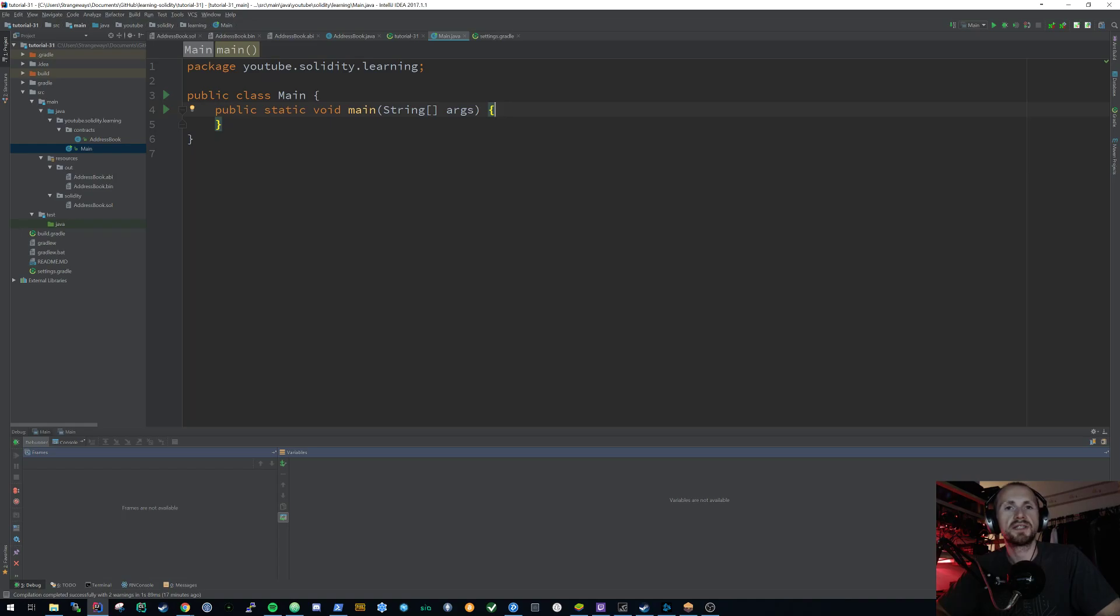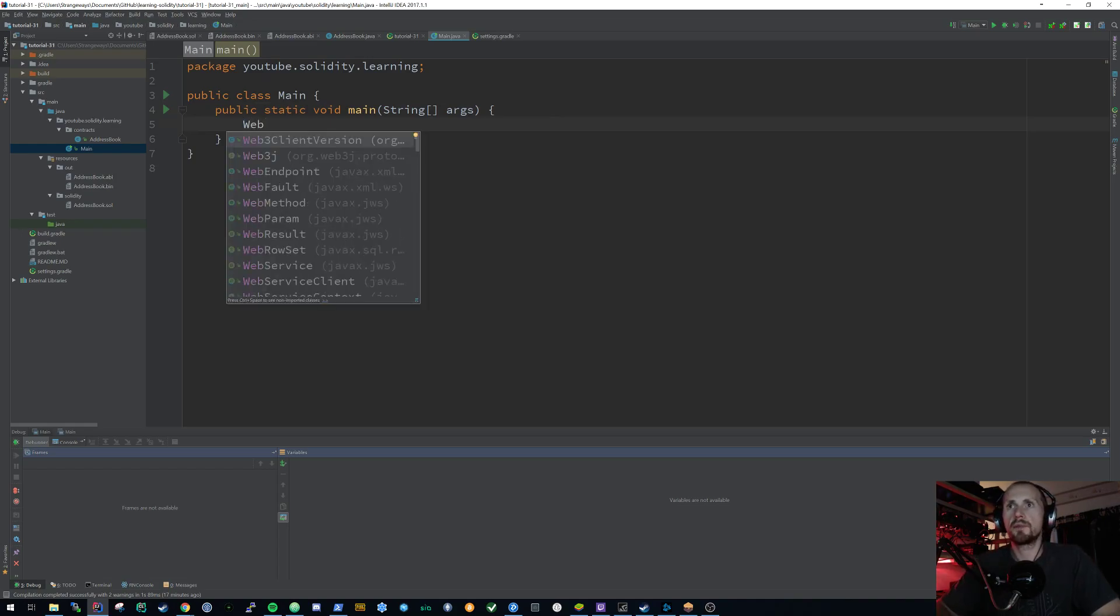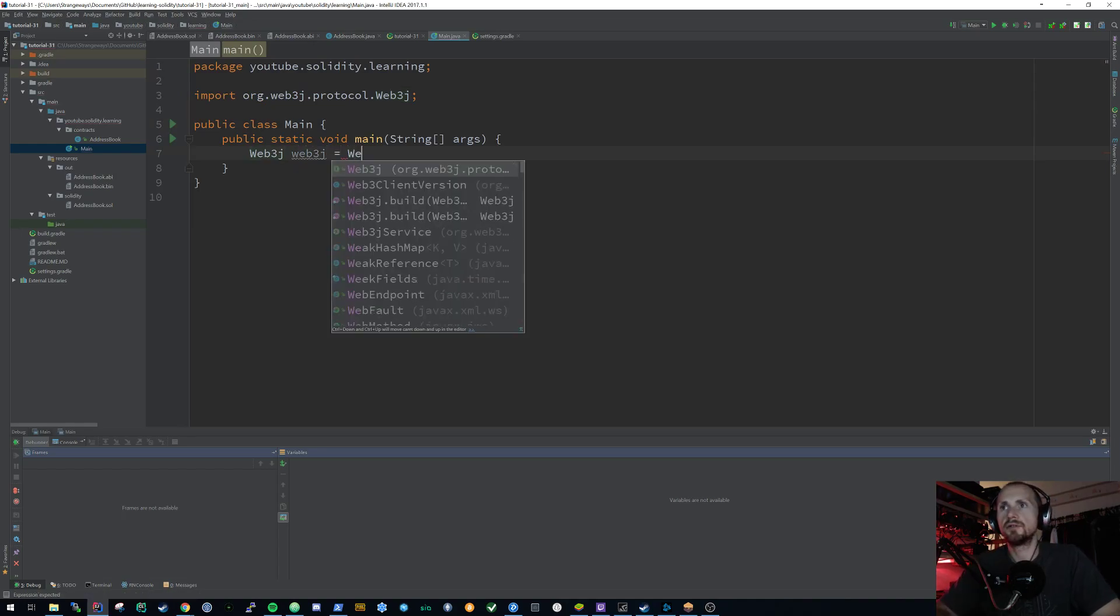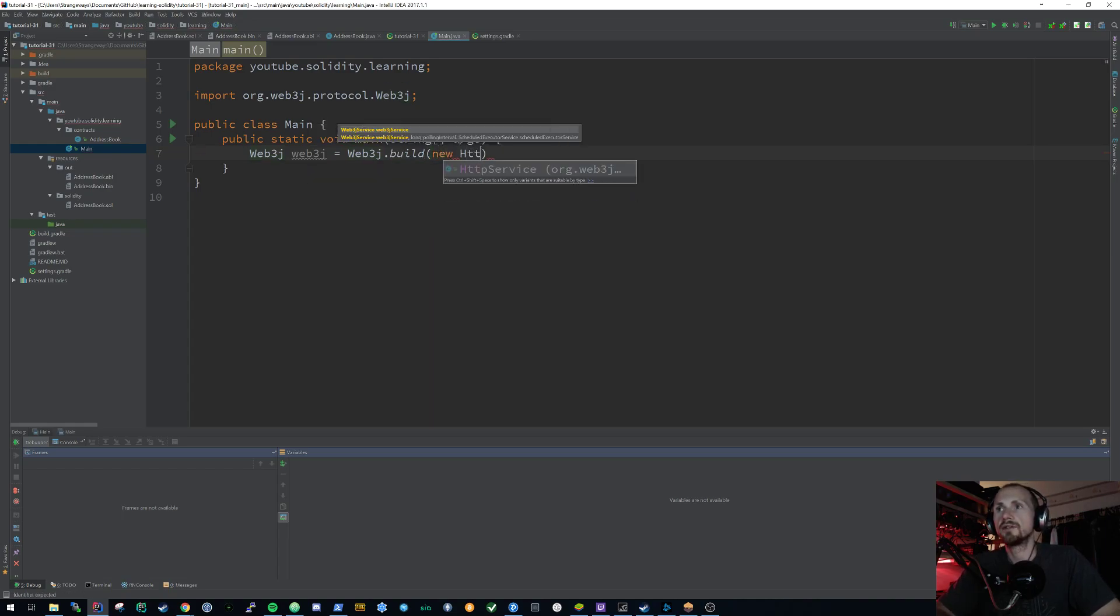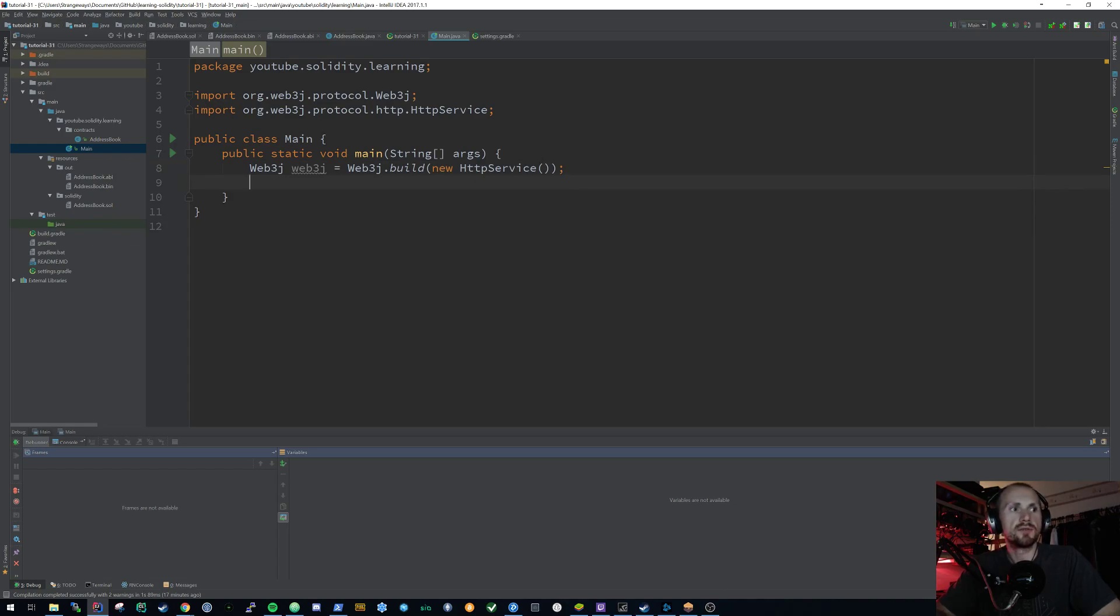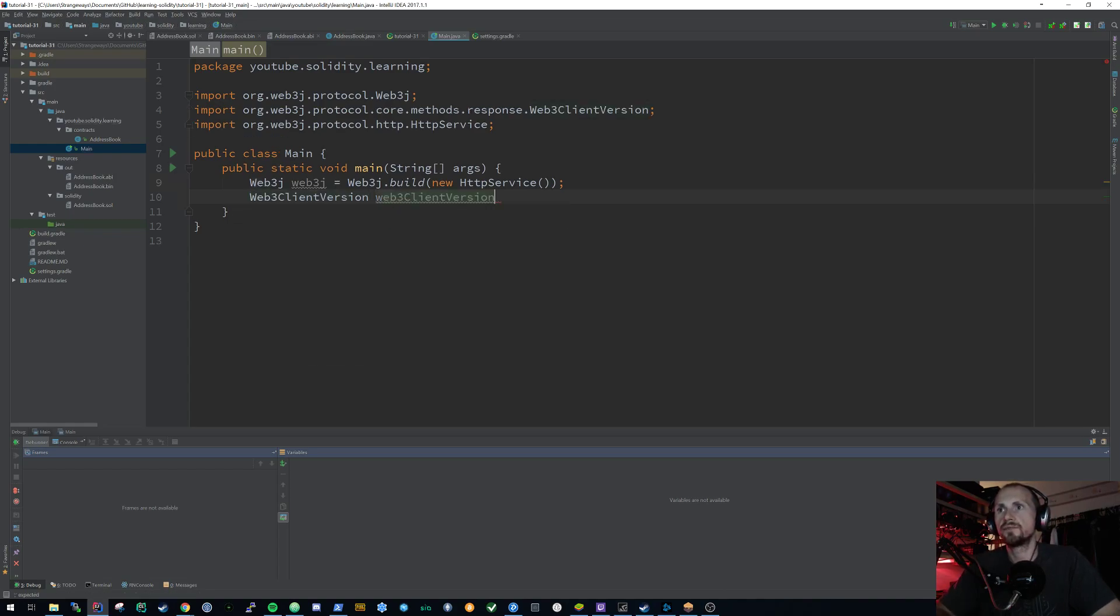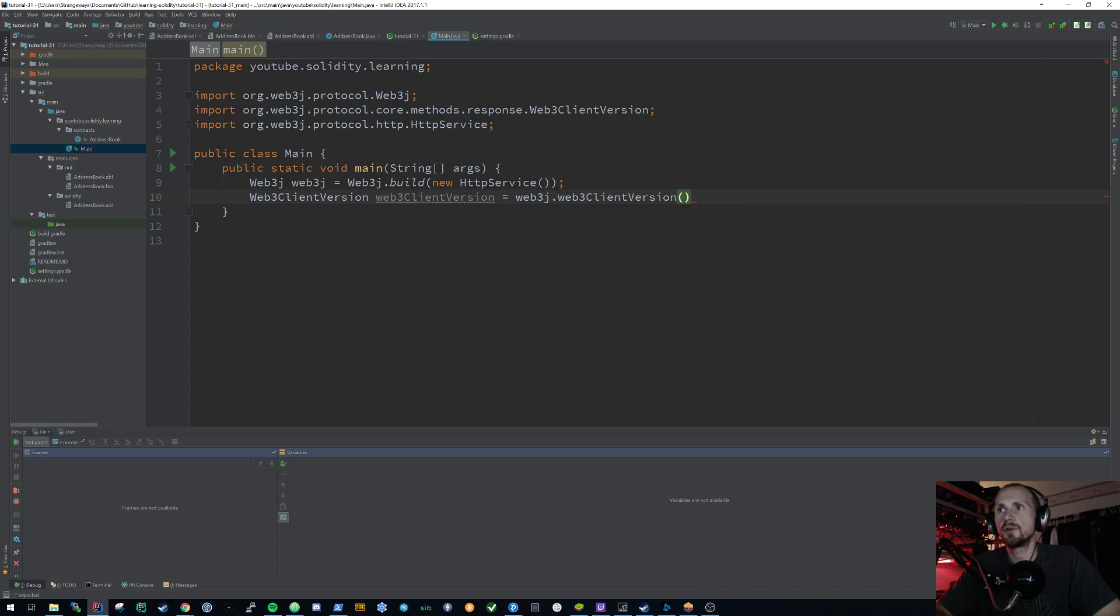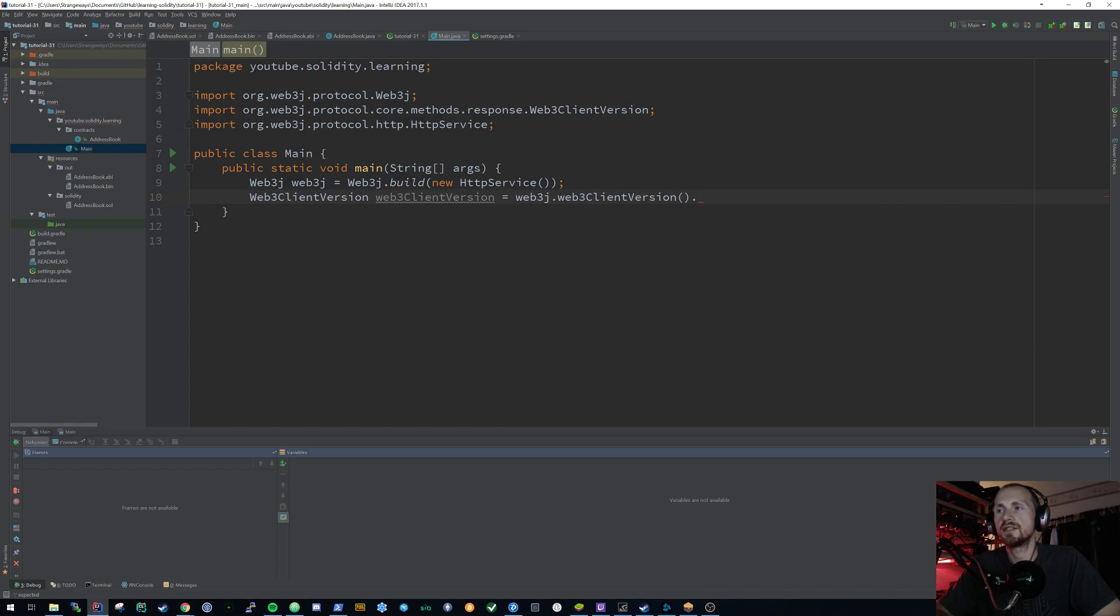Okay, so all I'm going to do is just basically use the Web3J framework to get me the current version of the RPC that we're using. Now to do this, all we simply need to state is Web3J. So this is the actual Web3J client. And we're going to state Web3J build. We're going to need an HTTP service. Because Web3J or the RPC client runs over HTTP service, we are then going to need something that allows us to obtain the client version.